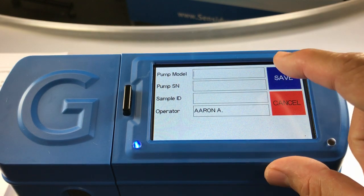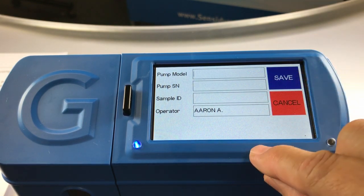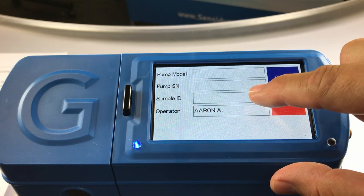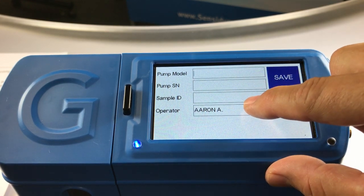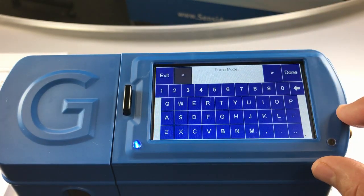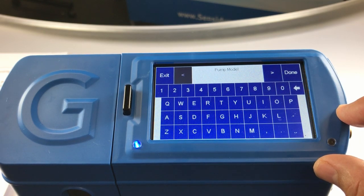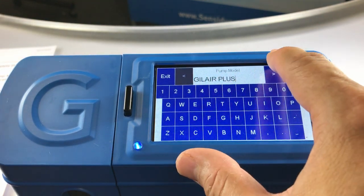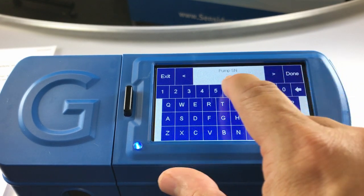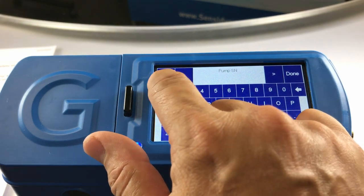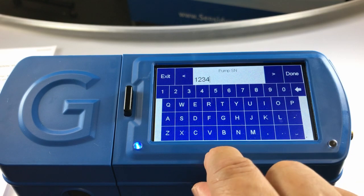Once on the record input screen, complete the record detail information. The record detail contains four fields: the pump model, the pump serial number, the sample identification, and the operator ID. Touch the field adjacent to the label pump model to input the record detail — a keyboard will appear. Enter in the pump or flow source model; ours is the GillAir Plus. Hit the arrow key to advance to the pump serial number. Our GillAir Plus serial number is 1234 for this demonstration.